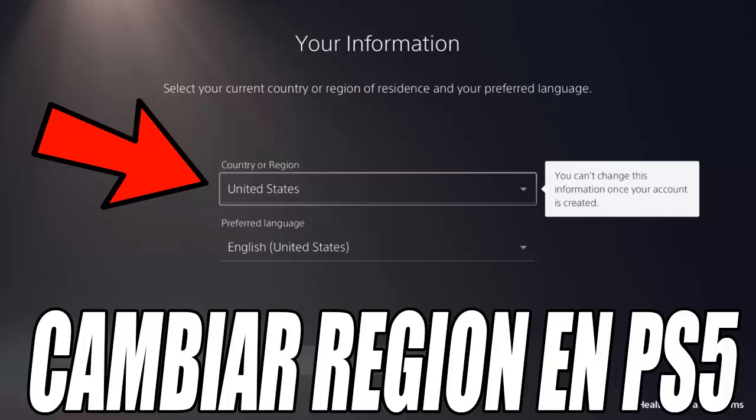Hello and very good to all guys and girls. How are you? Welcome to another new video for the channel. Today I'm going to teach you how to change the region on our PlayStation 5, and if you have no idea how to do it, don't worry, since in this tutorial I am going to explain to you step by step how to do it. But before you start, don't forget to leave a like and subscribe to the channel so as not to miss any of the videos. That being said, let's go with the tutorial.